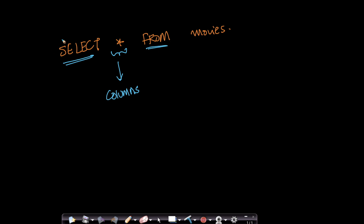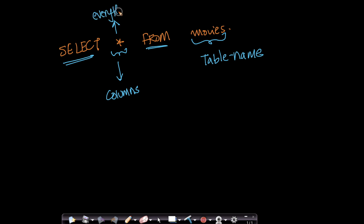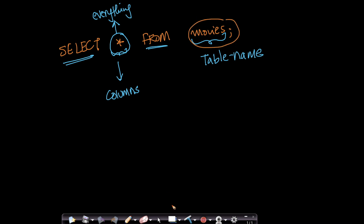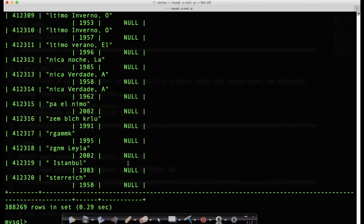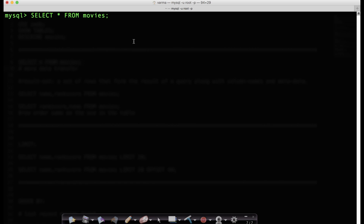SELECT is a keyword in SQL, and so is FROM. Star in many computer languages basically means everything. So when I say SELECT * FROM movies, it means select all the columns from the movies table. There is a semicolon at the end, like all SQL queries. So you are saying: I want to select all the columns from the table movies.